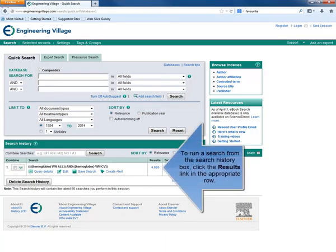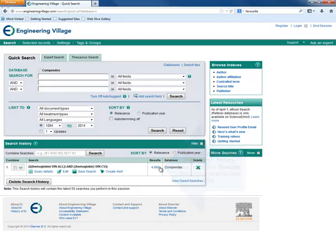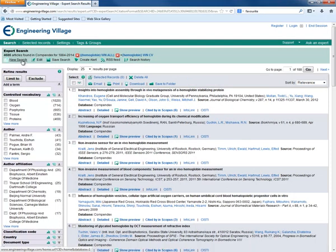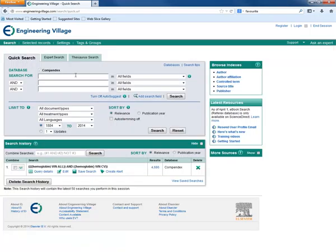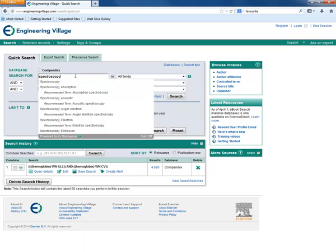To rerun a search, you can just click on the results link for the search in the search history box. Now let's add another search to our search history. Here we are searching for spectroscopy.